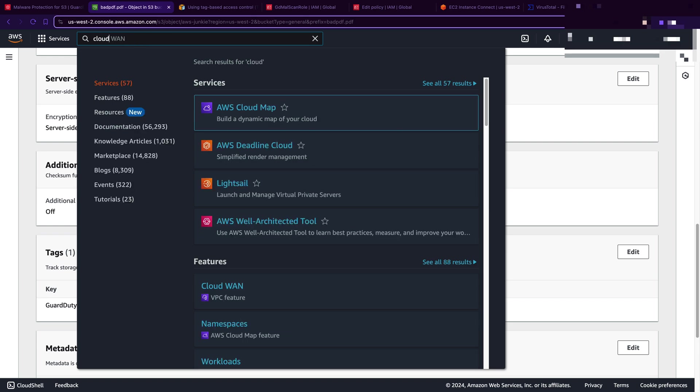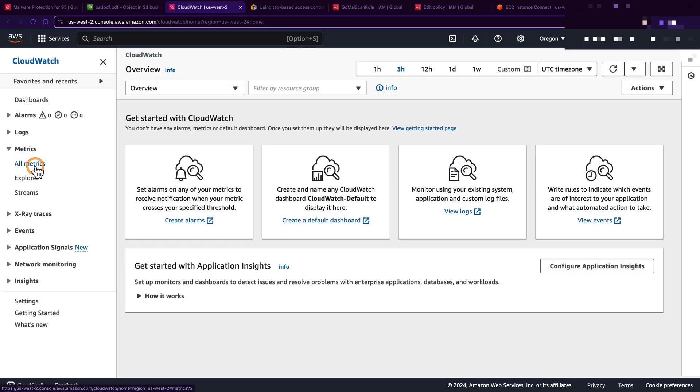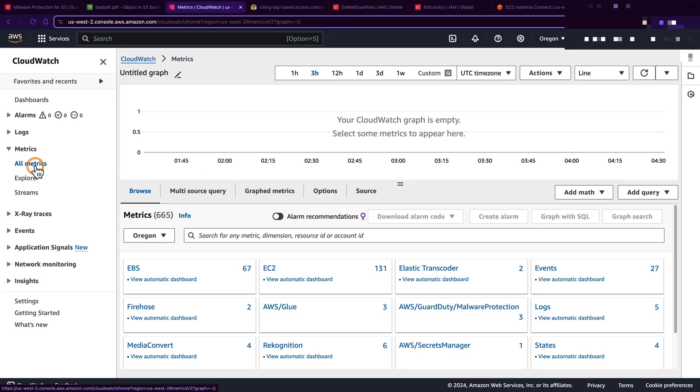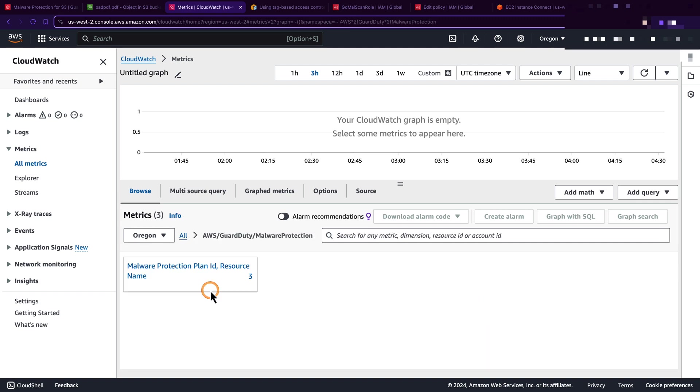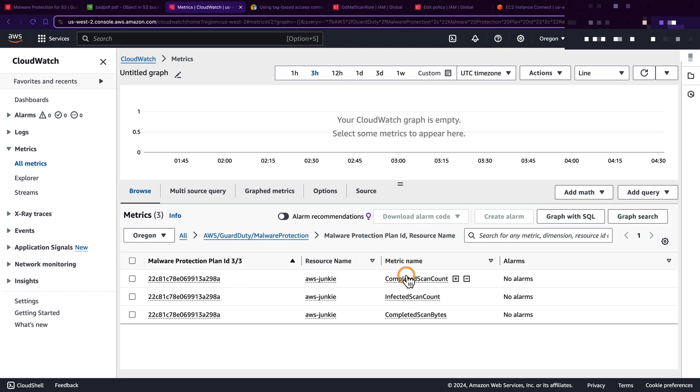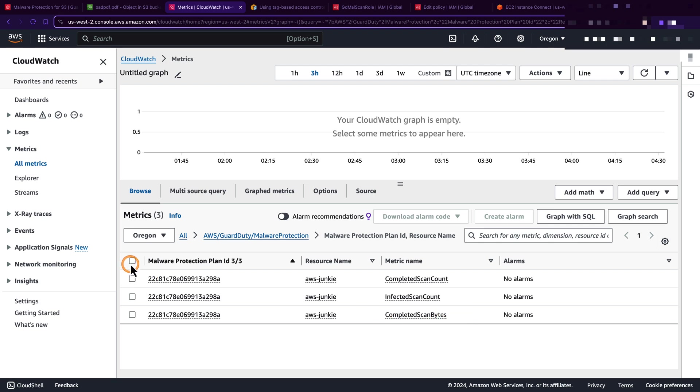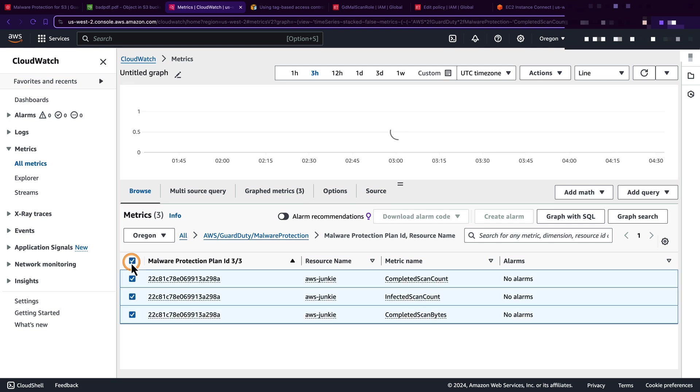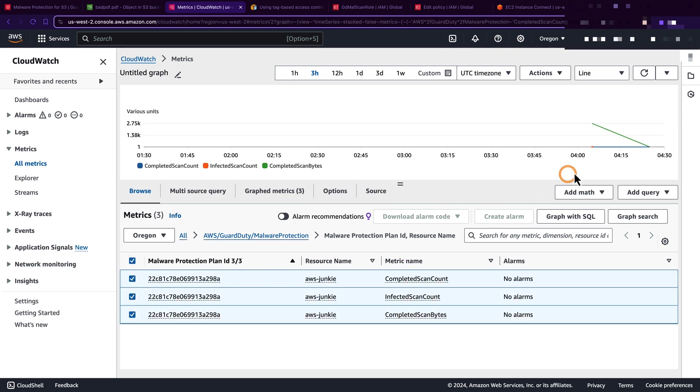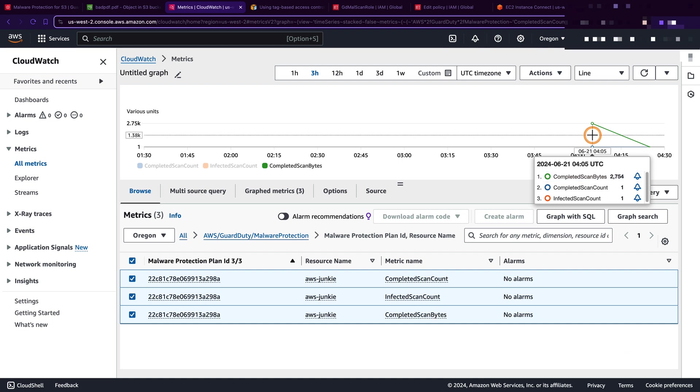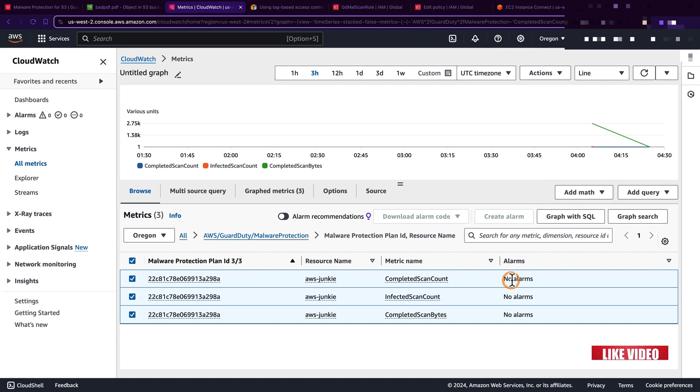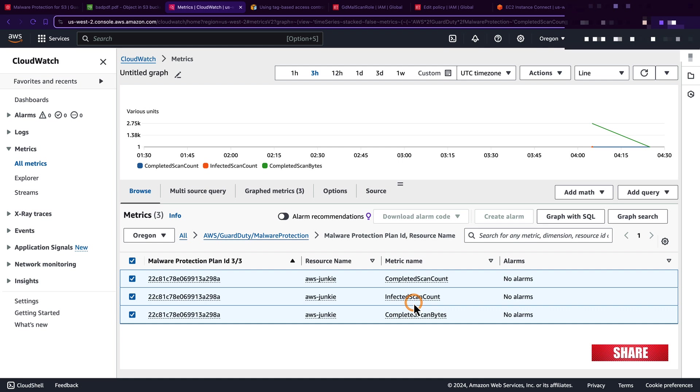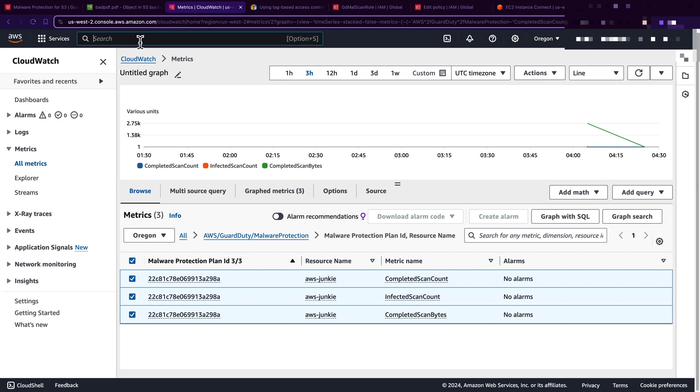Now open CloudWatch metrics to see what it publishes. It publishes all metrics here. We can see the metrics AWS GuardDuty malware protection. Let's click it. Here we can see three metrics already published: completed scan count, infected scan count, completed scan bytes. If you select this, we can see the visualization here. We have not defined any alarm, but based on these metrics we can define alarms and get notifications and take appropriate action.